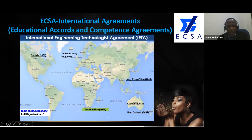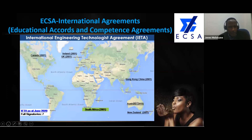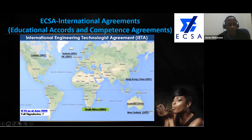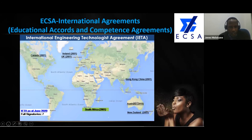These are the countries that are members of the International Engineering Technologies Agreement, which I am chairing at the moment. I have been deputy chair since June 2013, finished my deputy chairship in June 2017 and took over as chair. I'm going to finish my term of office in June 2021. These are the countries where, if you are registered as an engineering technologist, you can go and work.